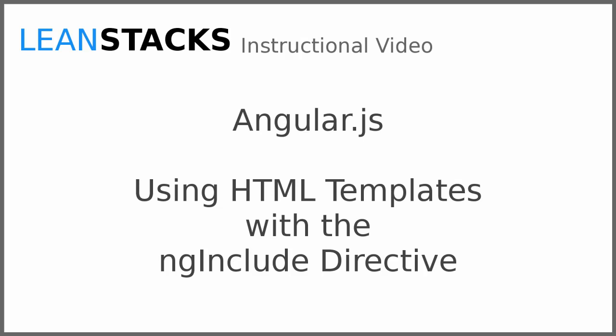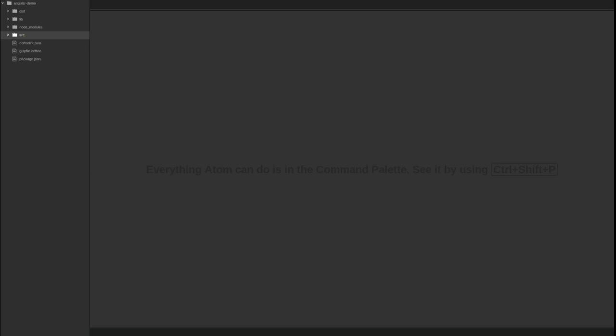In this video, we build upon our Angular demo application by introducing the concept of an HTML template, also known as a partial. We will demonstrate how to use an HTML partial with the ng-include directive. We will also touch on the use of Angular expressions and filters. Let's get started.